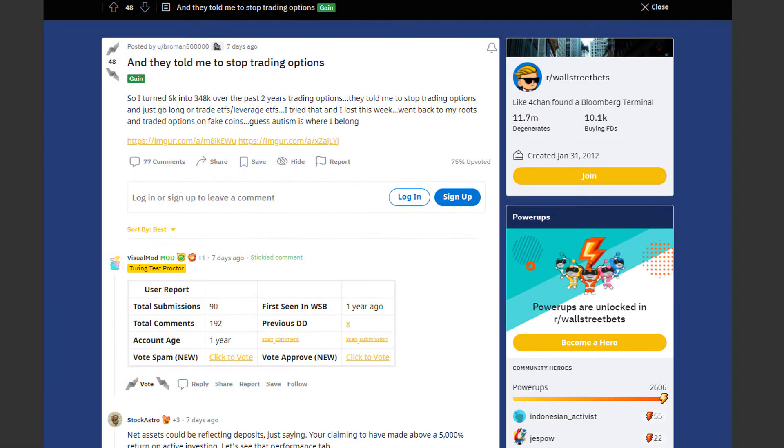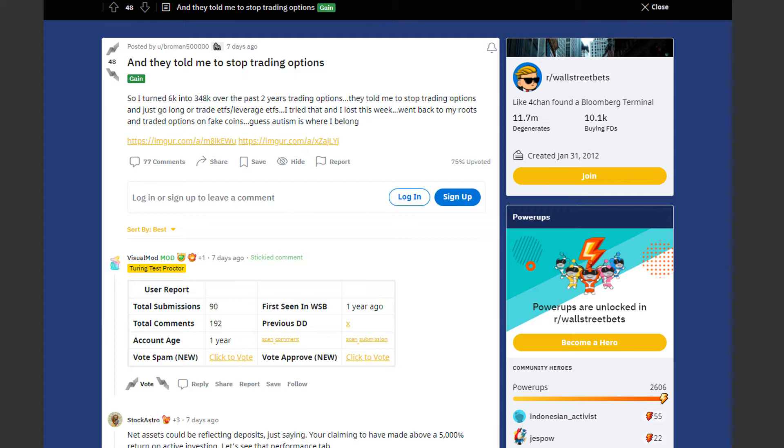Next up we have a trader who turned 6k into 348k over the past two years trading options. Trader by the name of Broman500000 is up by 5800%. They told him to stop trading options and just go long or trade ETFs and leverage ETFs. He tried that and lost. This week he went back to his roots and traded options on fake coins.